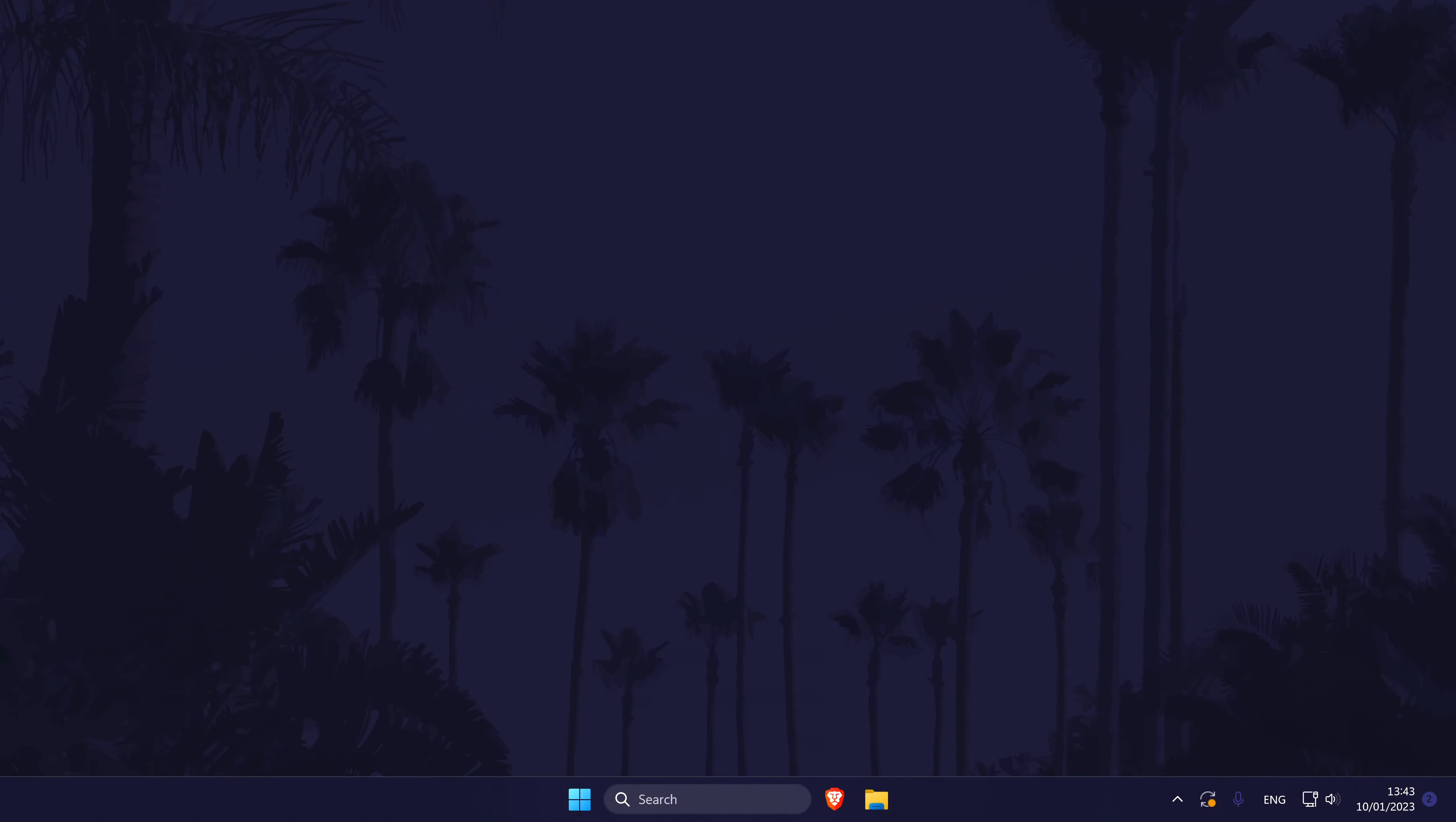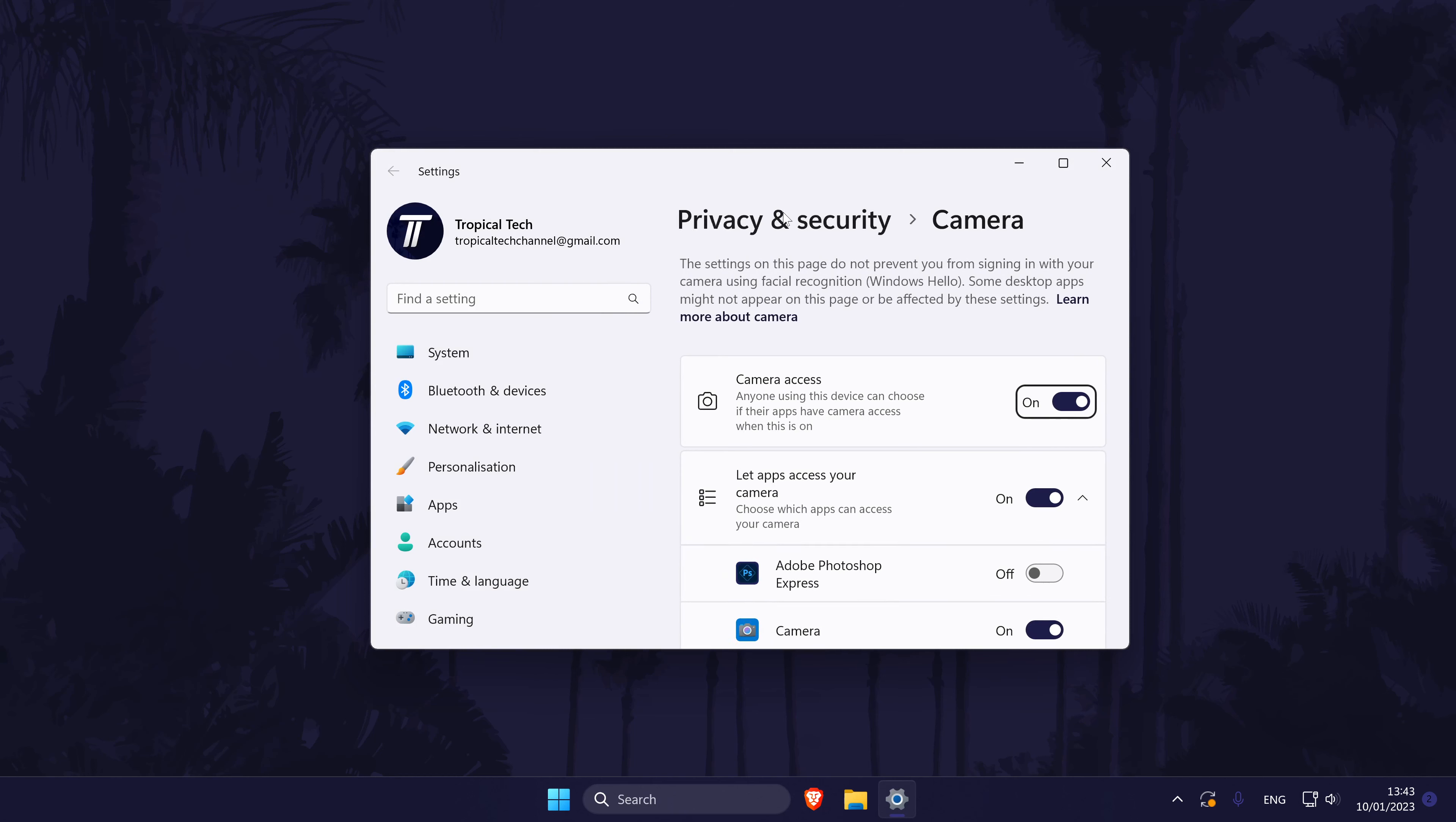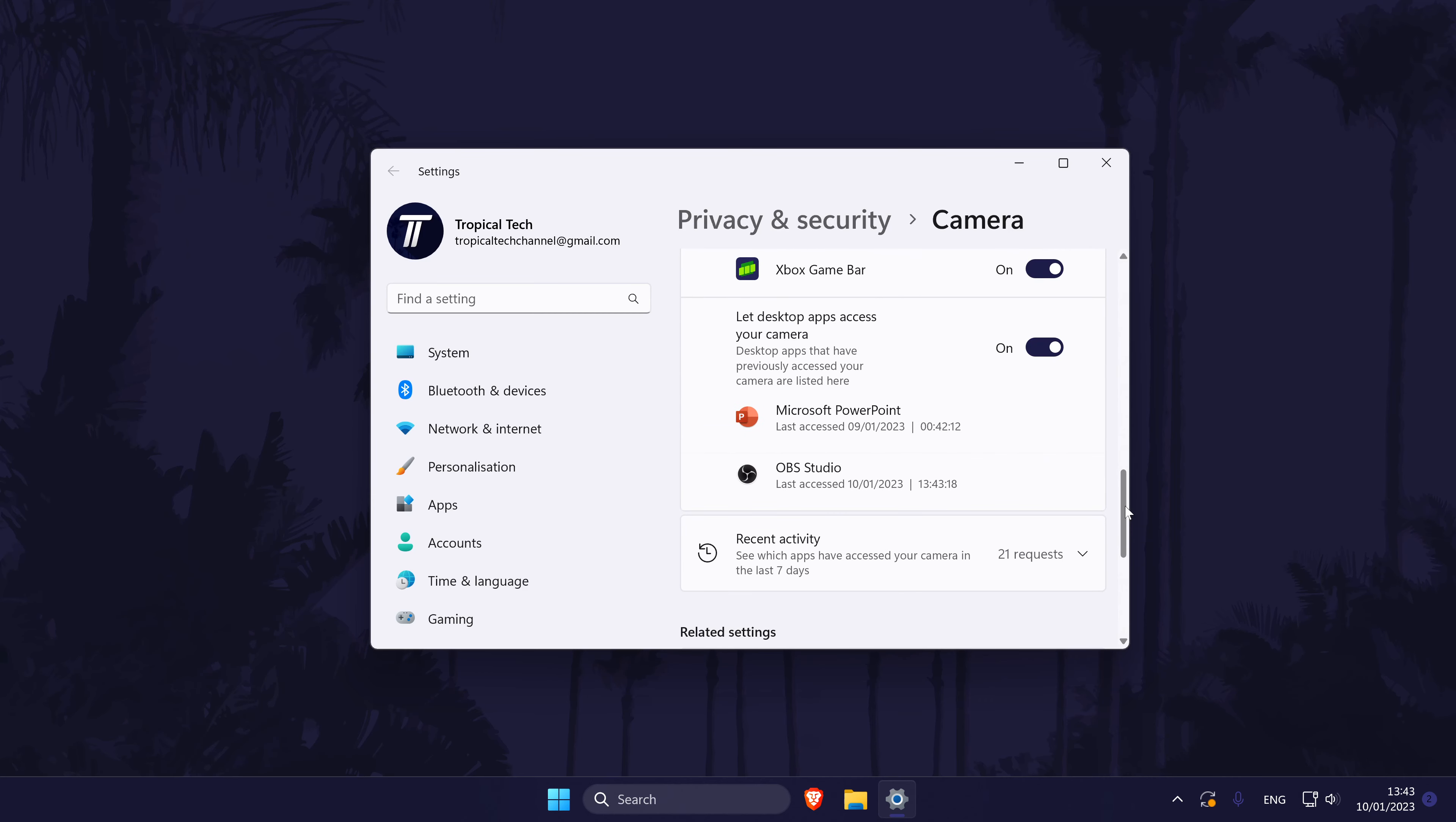The next method is one specific to Windows and could help fix the problem if your webcam isn't shown as a device in OBS at all. In the Windows search bar, search for camera privacy settings and click on it to open that settings page. Within it, make sure camera access is turned on and then scroll down and look for either desktop apps or OBS. If you find either, make sure they are turned on as well.